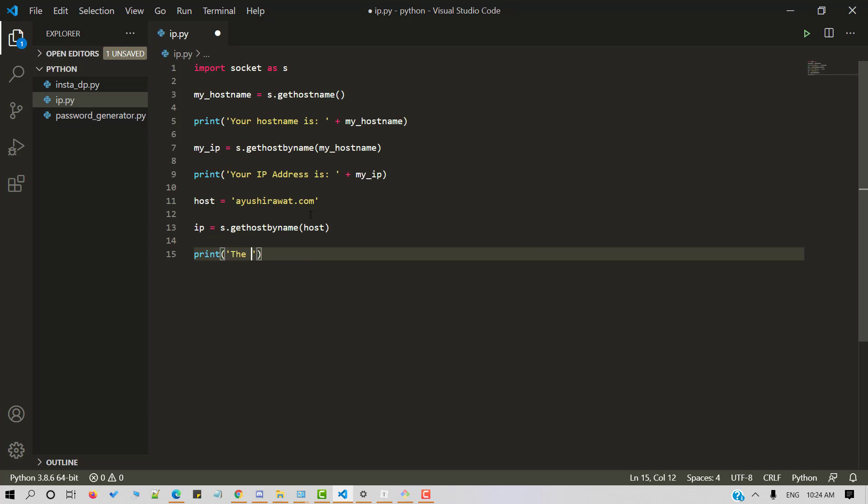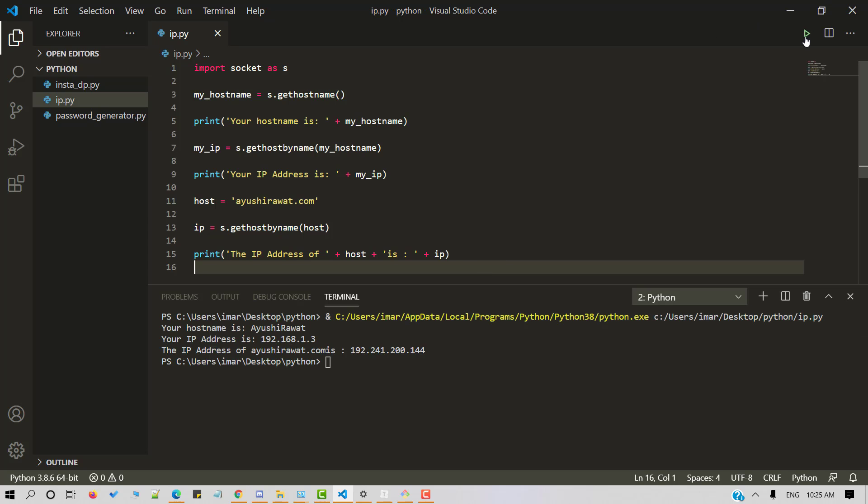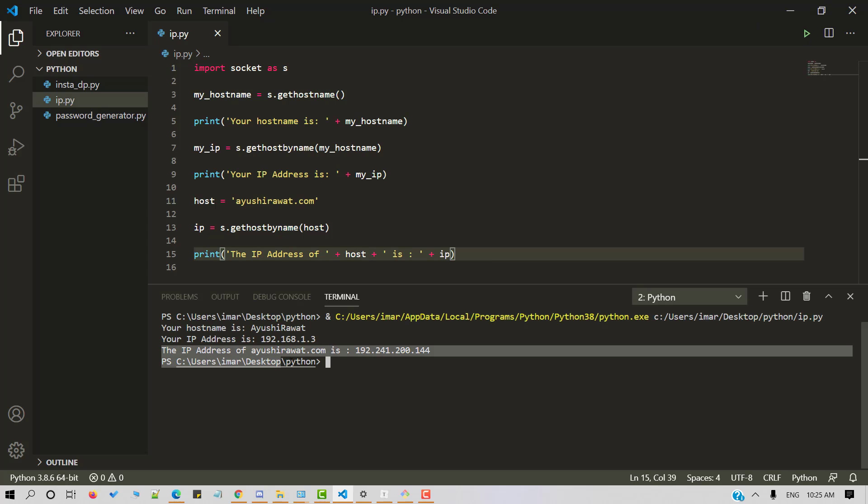Let's display the IP address of my blogging website. So the IP address of host is. Let's save and run a Python script. So the IP address of Ayushi Rawat.com is this.